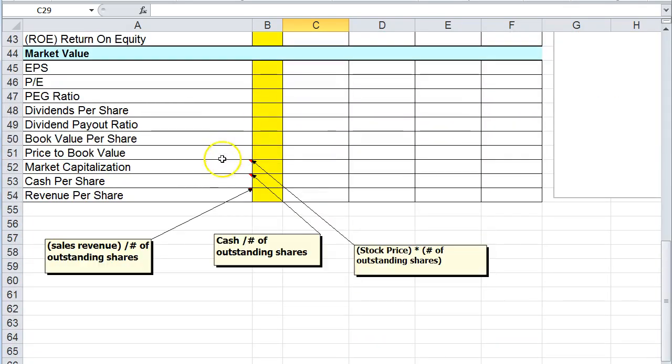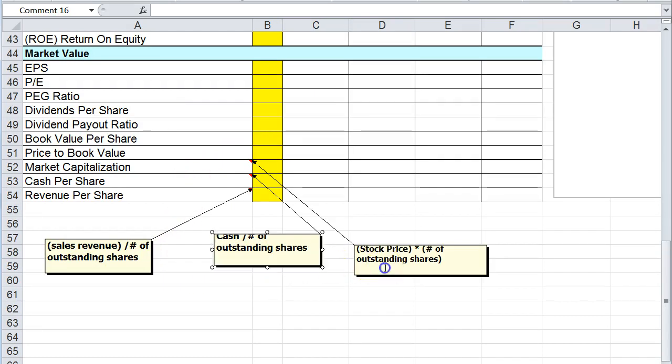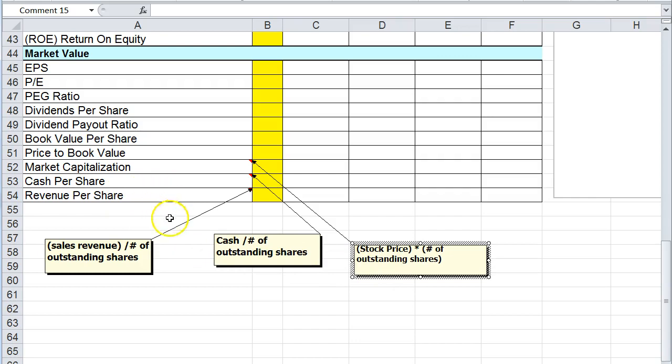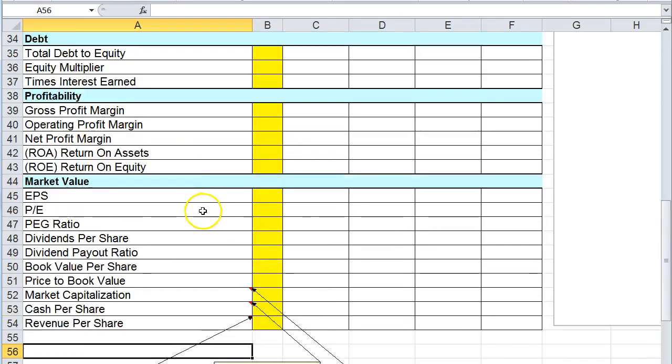I might have some formulas in here that are not in the textbook. In that case I left you a little note on how to calculate those formulas. I put the formula right in the spreadsheet.